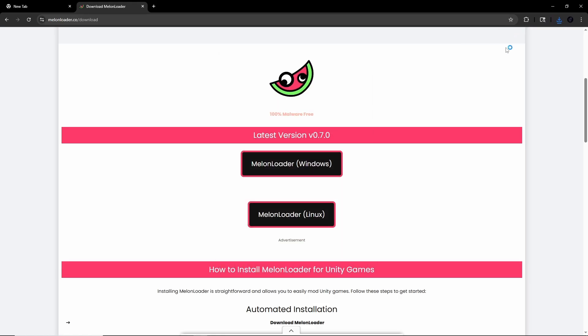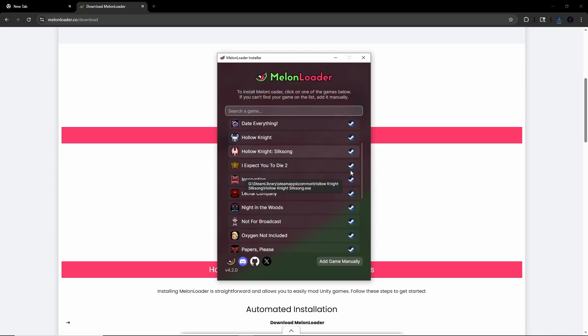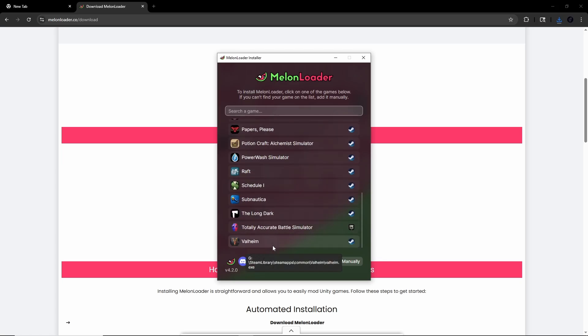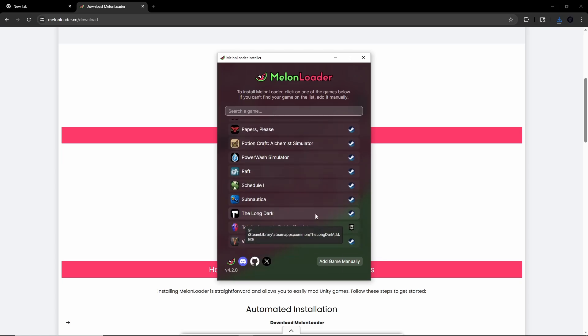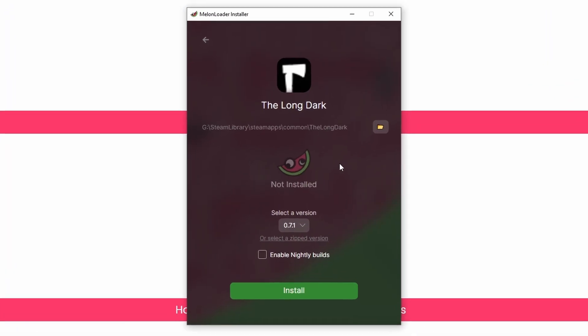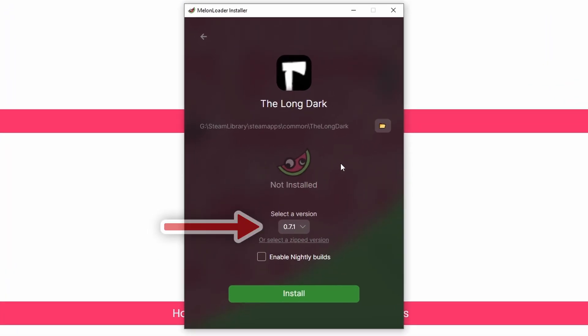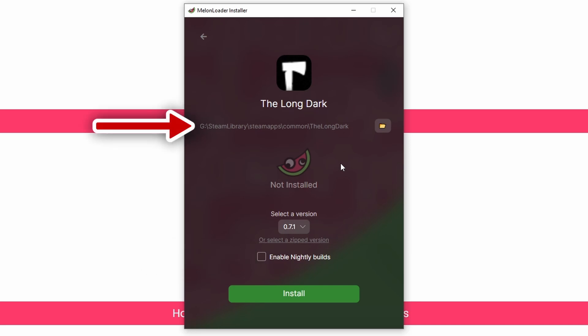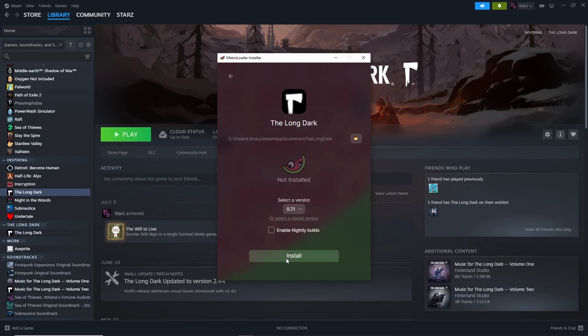A window will open up and load for a moment before another pops up asking what game you want to manage. Scroll down until you find The Long Dark and click on it. There are a couple things to look at before finishing the installation: the MelonLoader version, a box that says Enable Nightly Builds, and the file path. MelonLoader will automatically set the file path to your Long Dark folder, so you shouldn't need to worry about that. The version will also already be set to the most recent version automatically. Leave Enable Nightly Builds unchecked. After that, hit Install and you're all good to go.